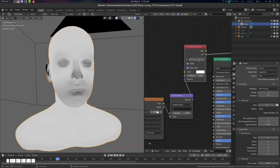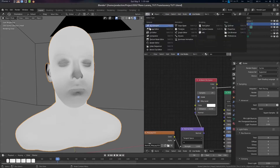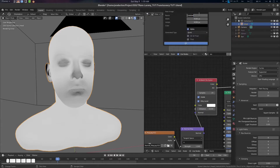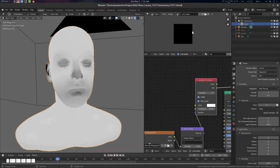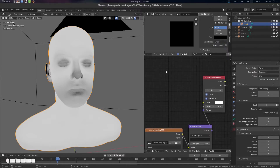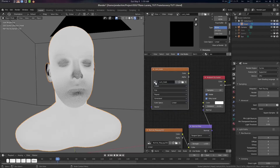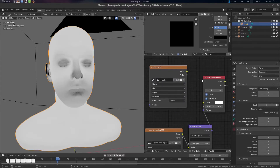Now we're going for samples — let's make a bigger sample count. Go to an image editor and create a new image. Let's name it 'lume mask' and give it a 4K resolution. Press N, go to Image, and set the color space to Linear. Then in the shader, add an Image Texture node and load the lume mask image.